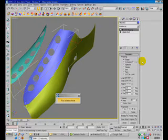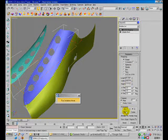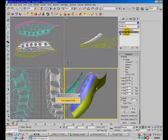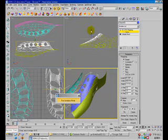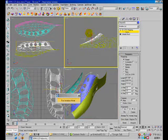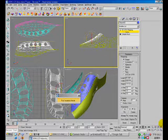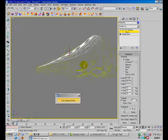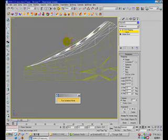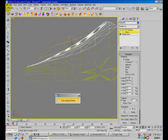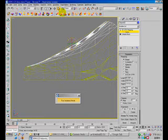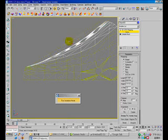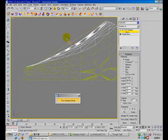Maybe we don't need to use the Unwrap UVW — we'll just use a planar map. Apply a UVW mapping and rotate the gizmo.